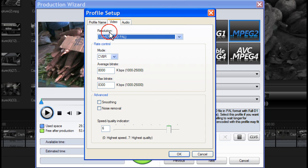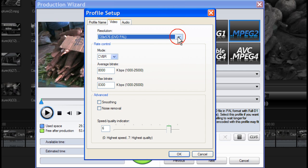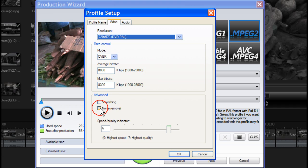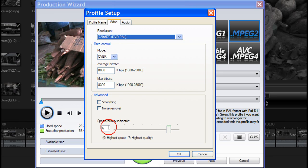In Resolution select from the drop down list. Check Smoothing to produce a softer video image. Only use this option if it was not used during capture as it can result in slightly blurred video quality.